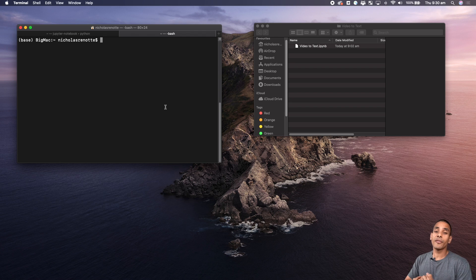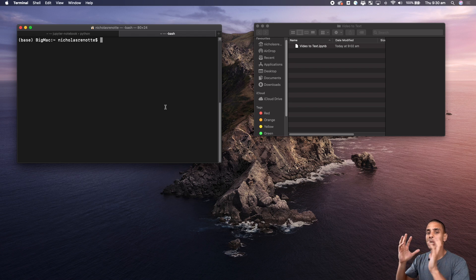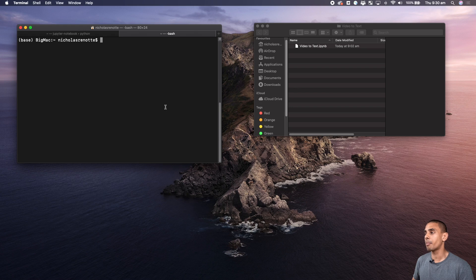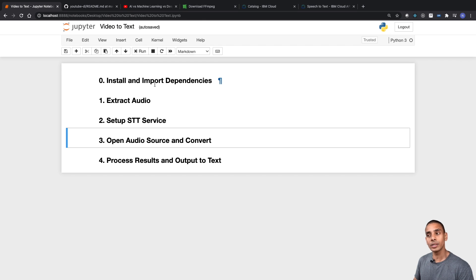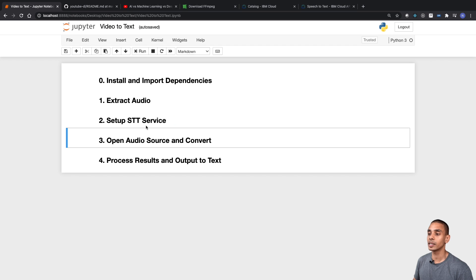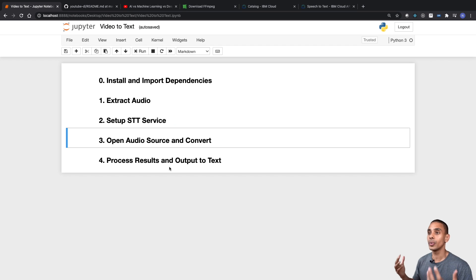We're going to be focused on converting a video all the way through to text, mainly working in Python. I've already got a Jupyter notebook up here. Our core steps are: installing and importing dependencies, extracting our audio using FFmpeg, then creating our speech to text service, converting it to text, and outputting it to a TXT file.